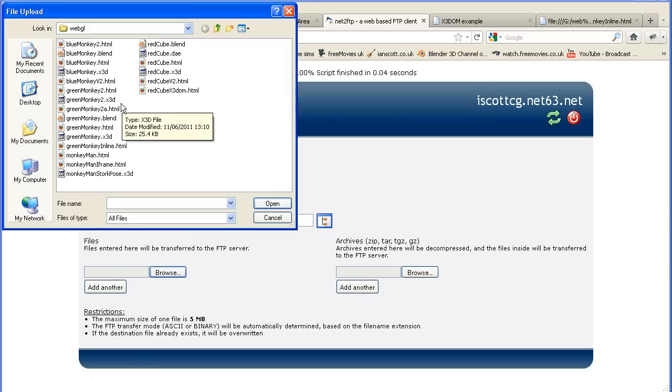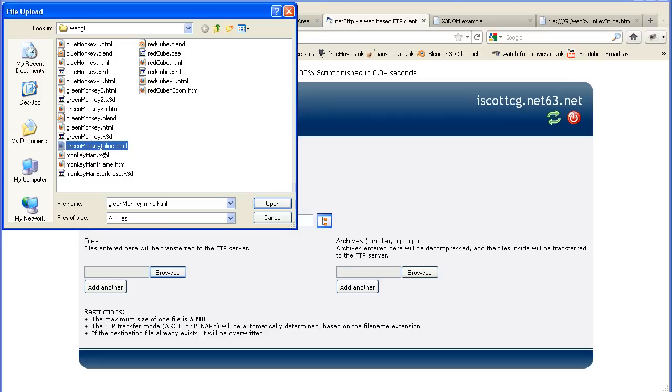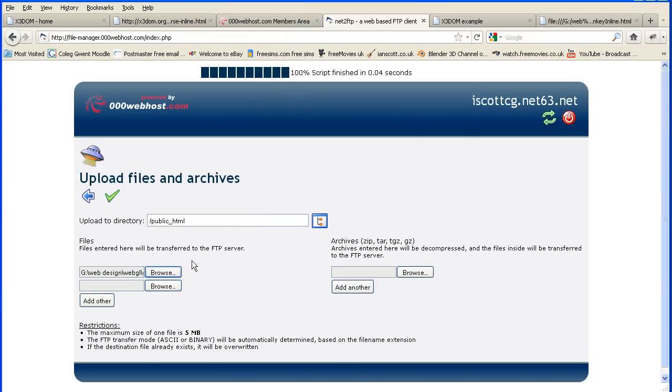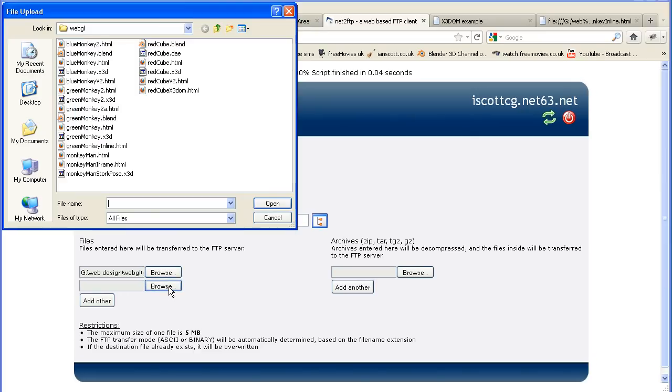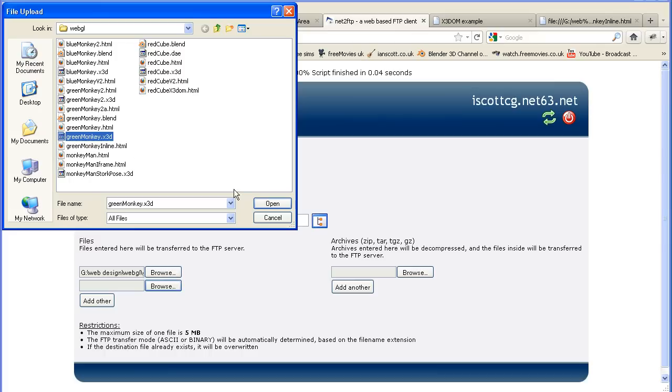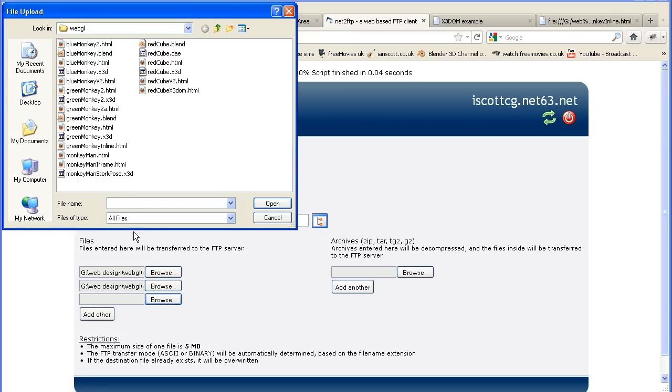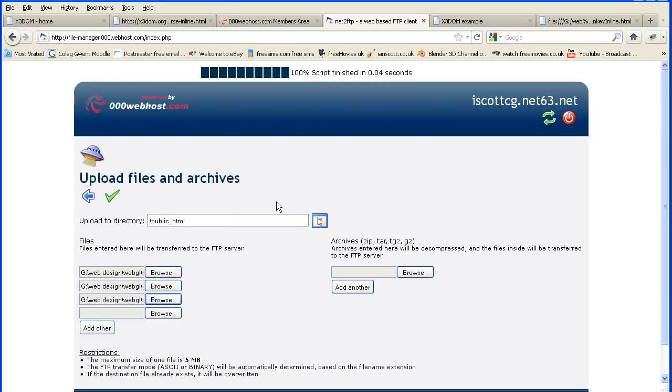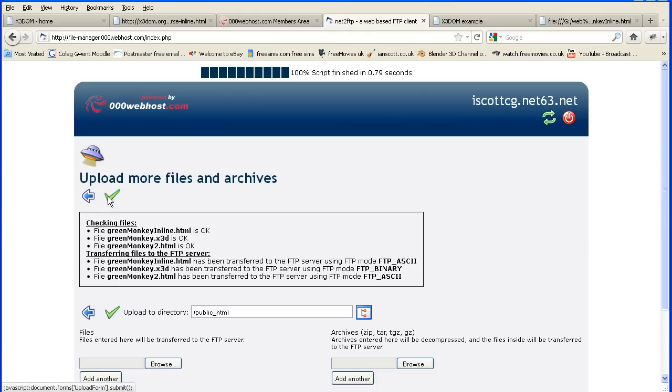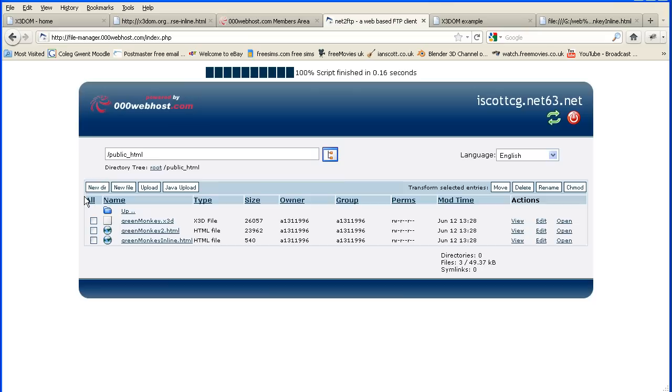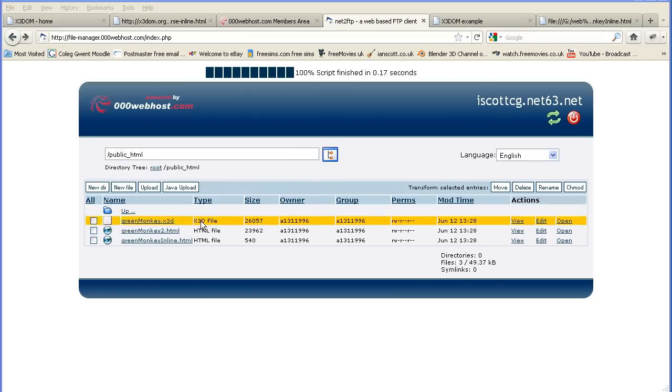Okay, so now the one I want to test is the inline. So I have to open that. But that only links to the X3D file, the greenmonkey.x3d. And I'll also upload the HTML file I did in the first tutorial, which was that one. Okay, on this interface you click the tick and the back arrow. And there they are uploaded.